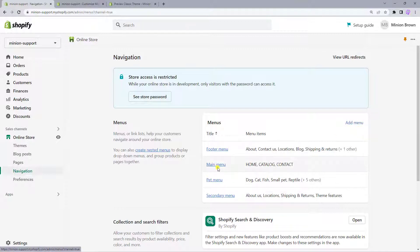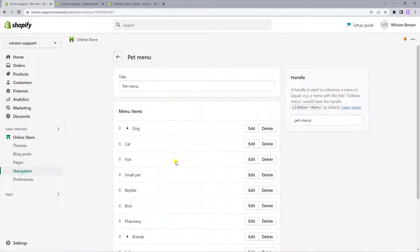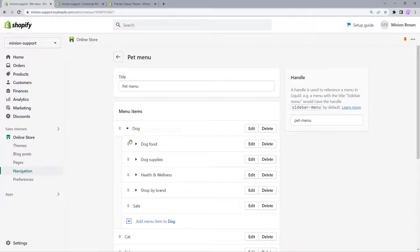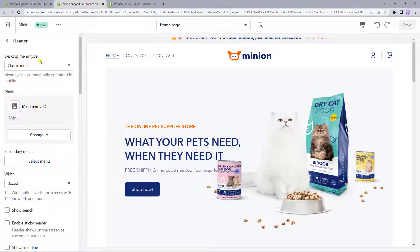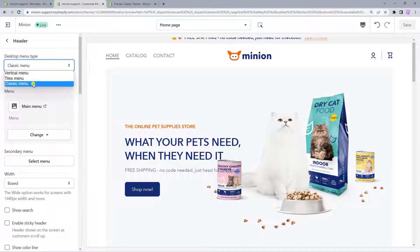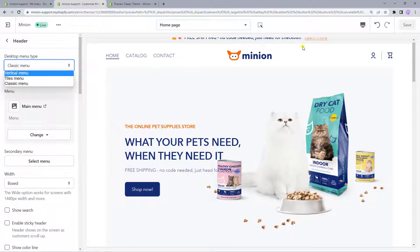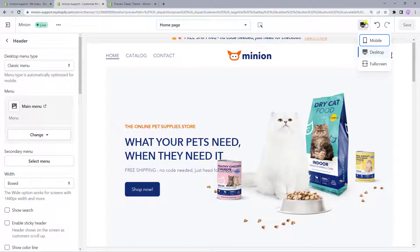Here you can create main and secondary menus if you are going to use two menu lines for your store. When creating a menu, you can also nest some menu items. Now let's go back to the Theme editor and press the Header section. Here you can choose one of three menu types for the desktop that meets your needs and concept of what your header should look like.